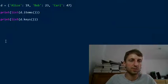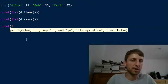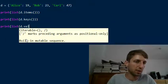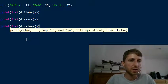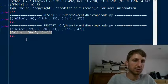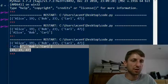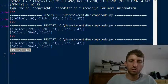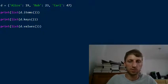But what if you want a list of values? Then you can simply use the dictionary's values() function. This returns an iterable of values. You convert it to a list and you get only the values without the keys.